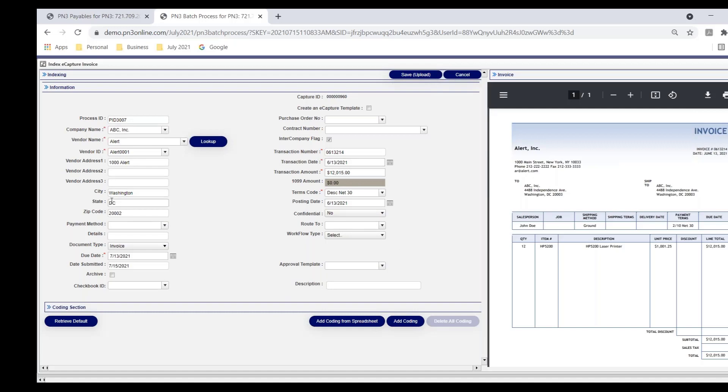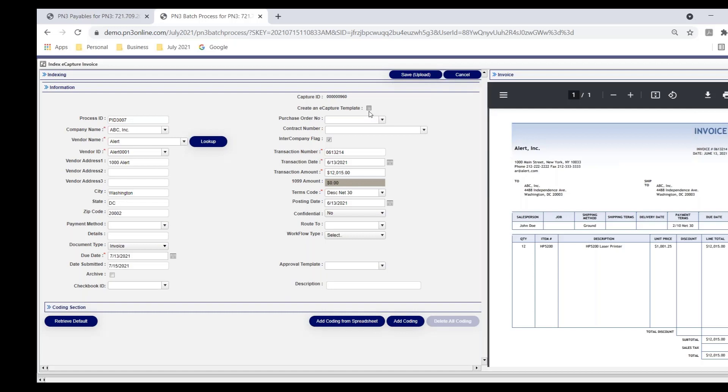I would identify the vendor from the drop-down. It pulls in their remit to address. I would key in invoice number, invoice date, invoice amount. And I would tell PN3 to create the eCapture template so when the next invoice comes in, it knows where to go to find those data elements. In this case, I've processed invoices for this vendor before, so it's already grabbed the data.